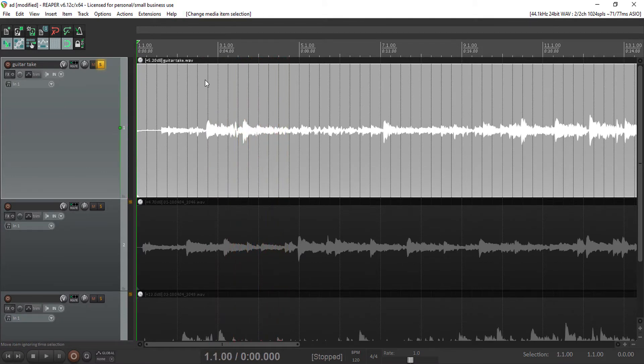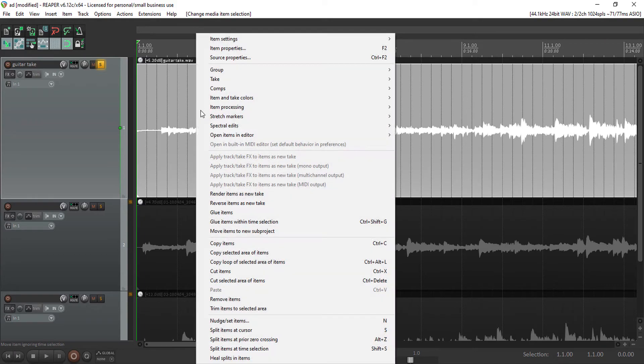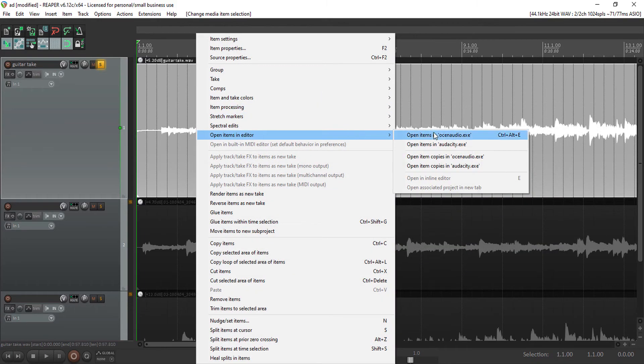I'm just going to send this to Ocin Audio to get rid of the noise in the audio recording. Open.